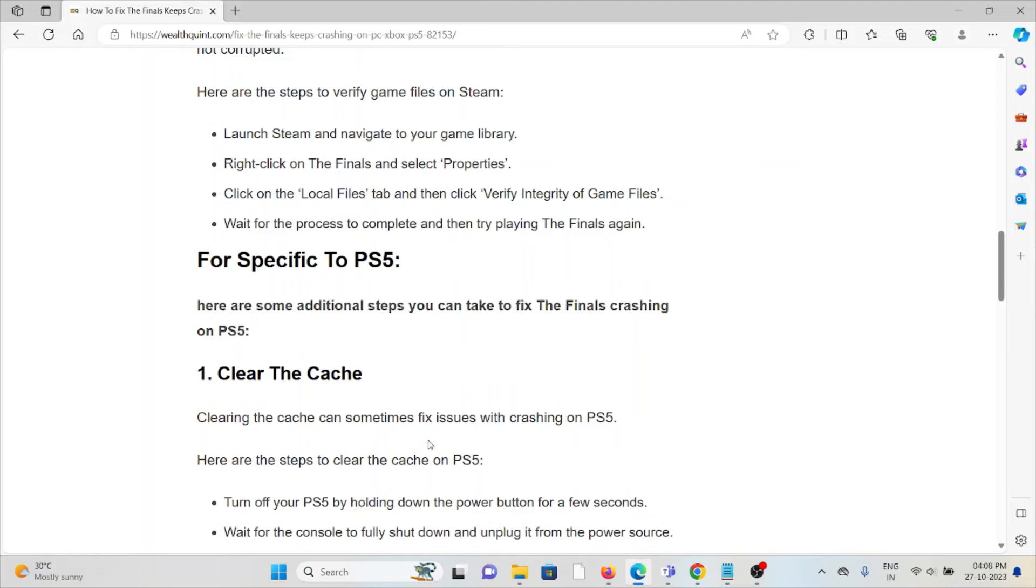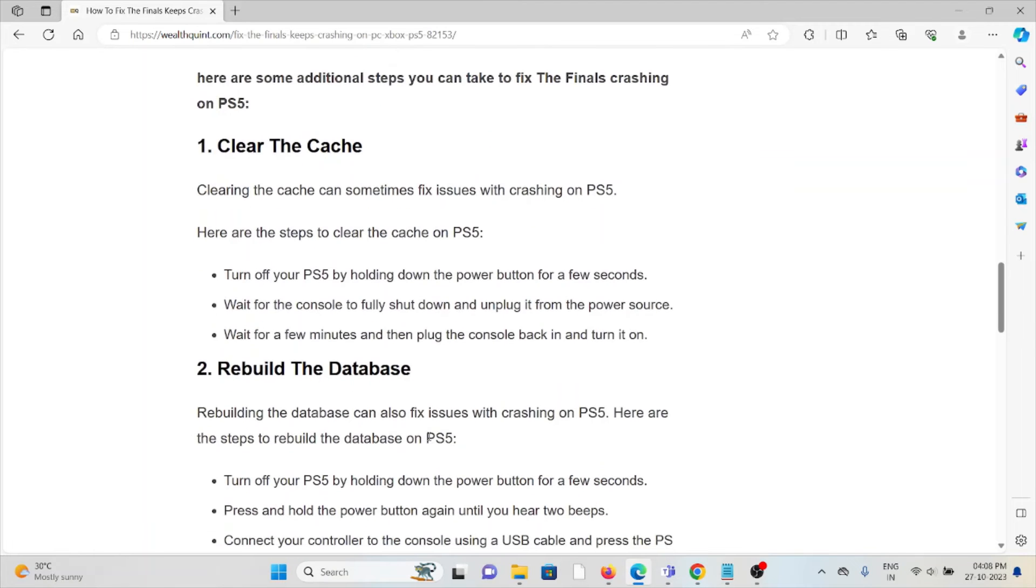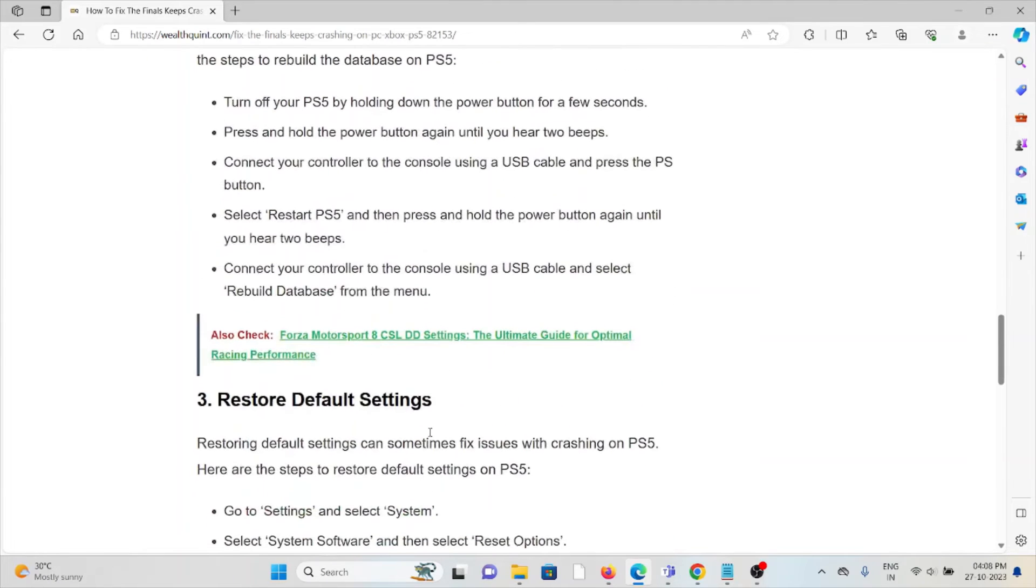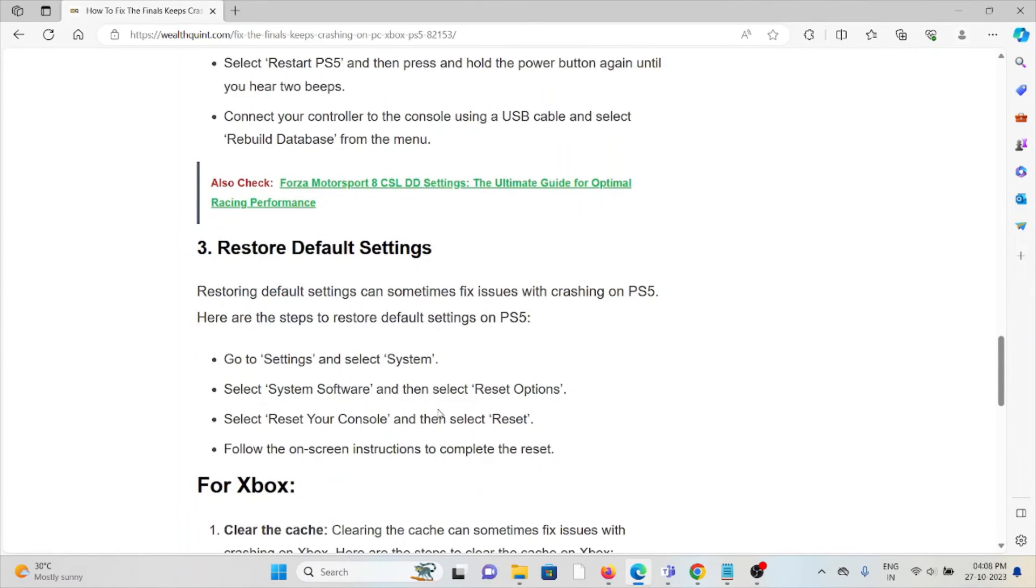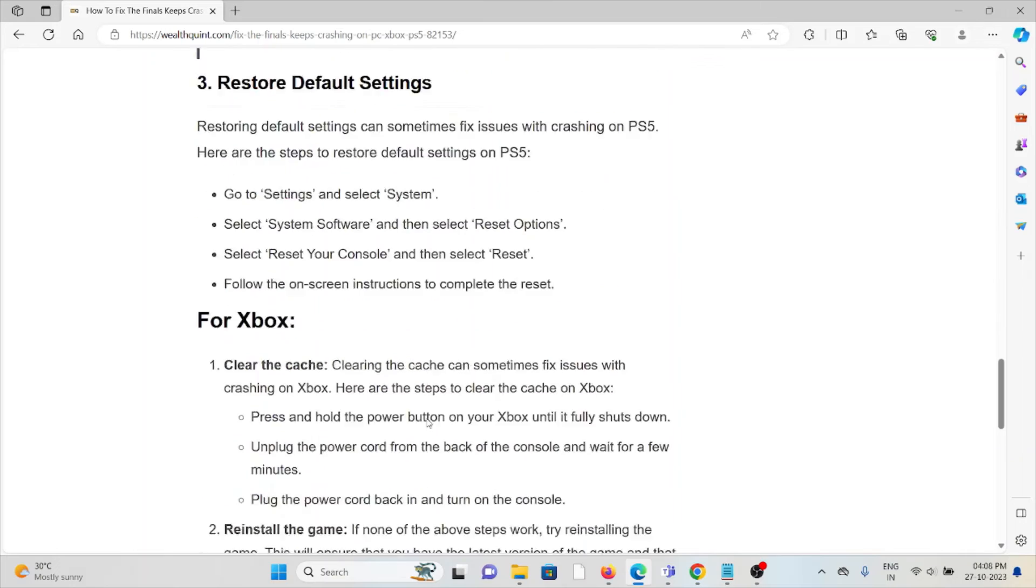For PlayStation 5 specifically, you can clear the cache as the first method. The second method is to rebuild the database. The third method is to restore default settings.